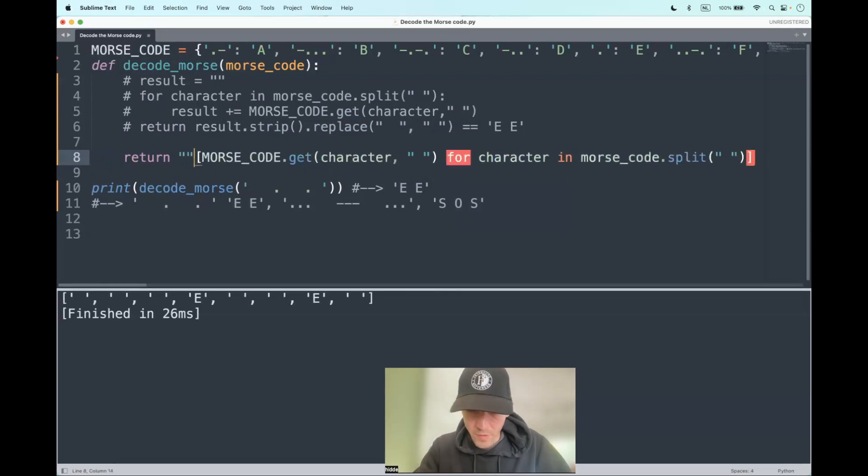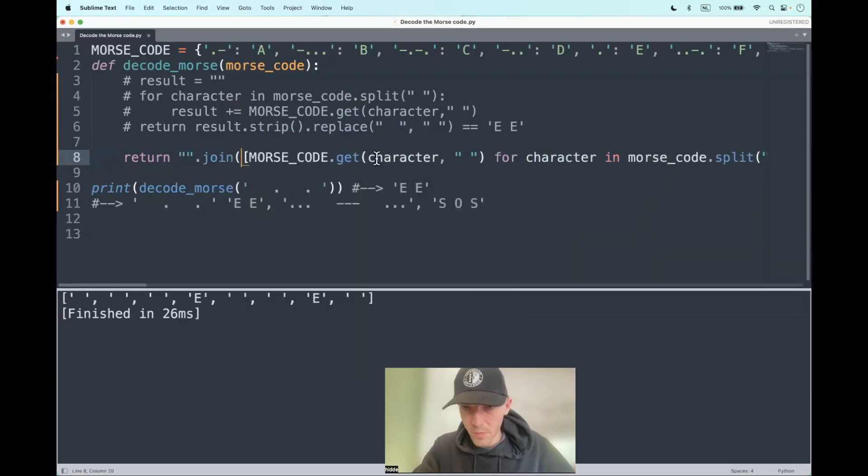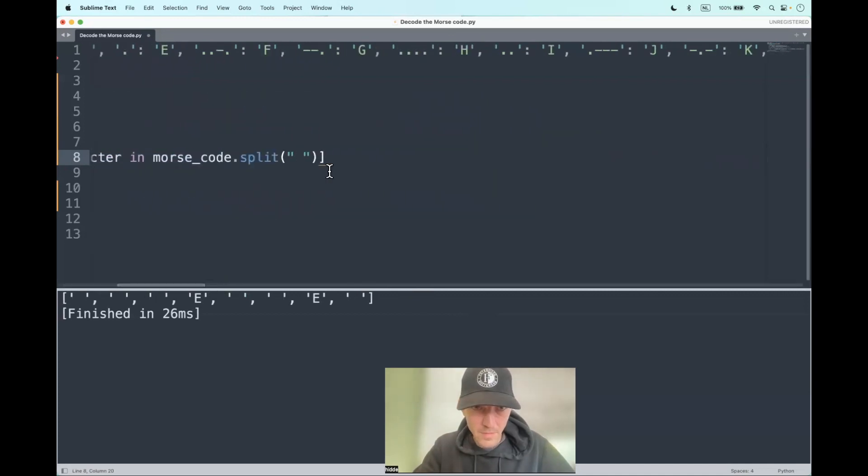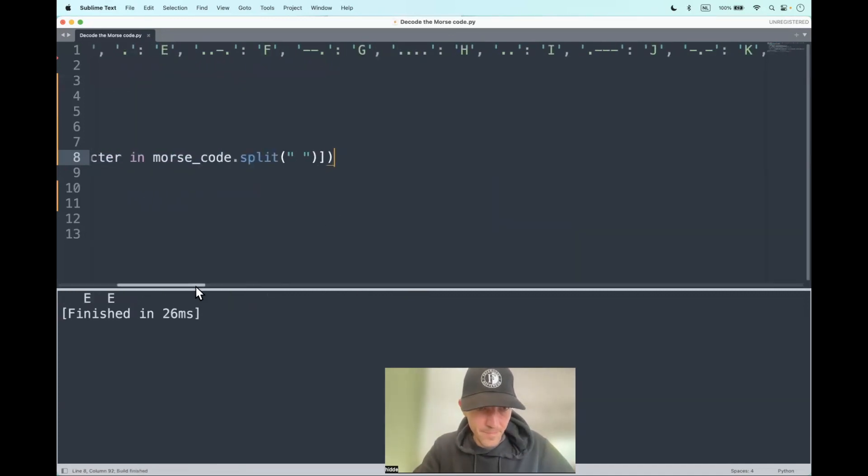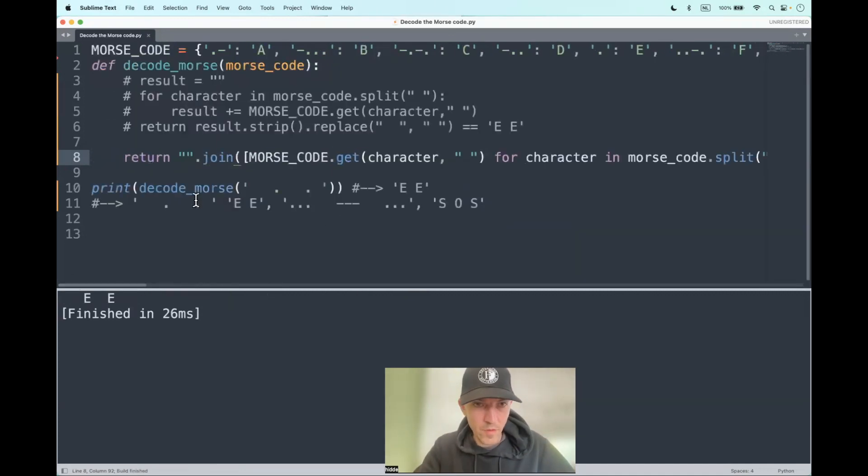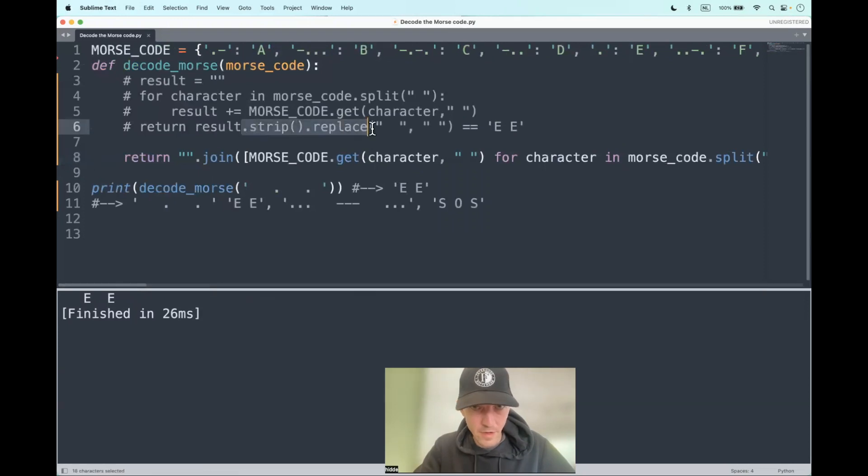To convert this list into a string, we can use the dot join method and put the entire list as an argument in it. And then of course, we should use the strip and replace method like we've just used to get the same result.